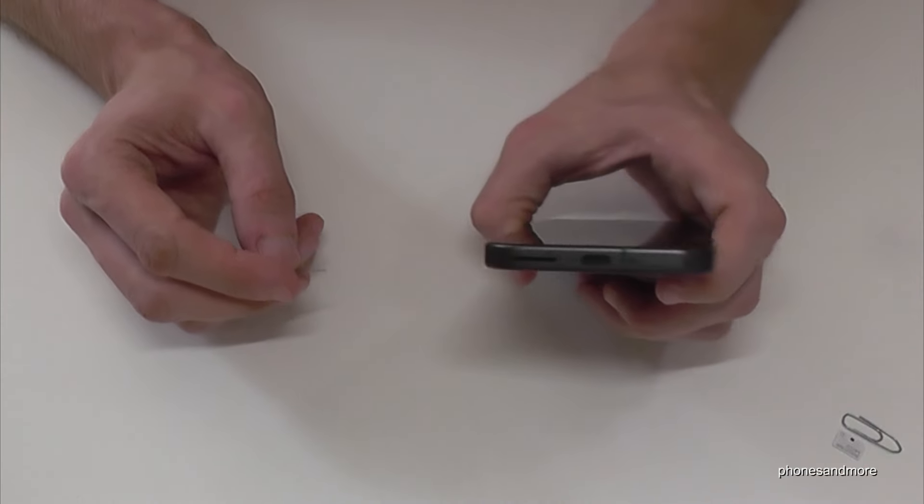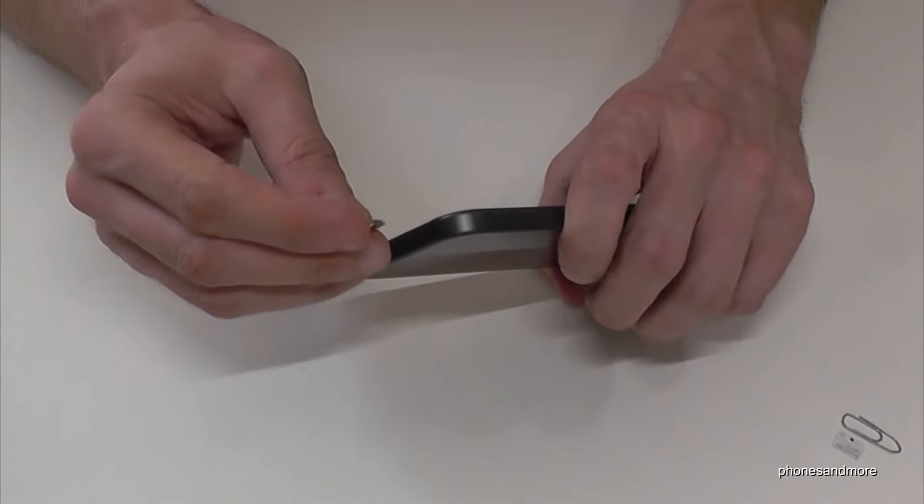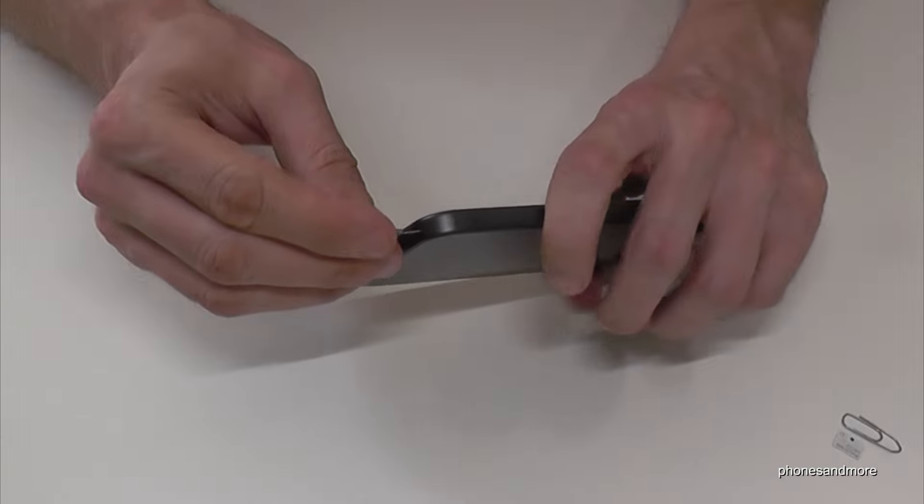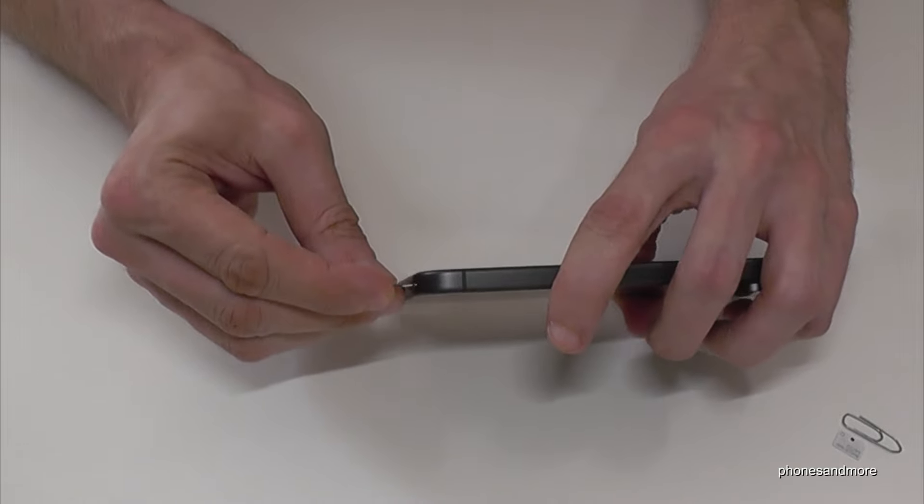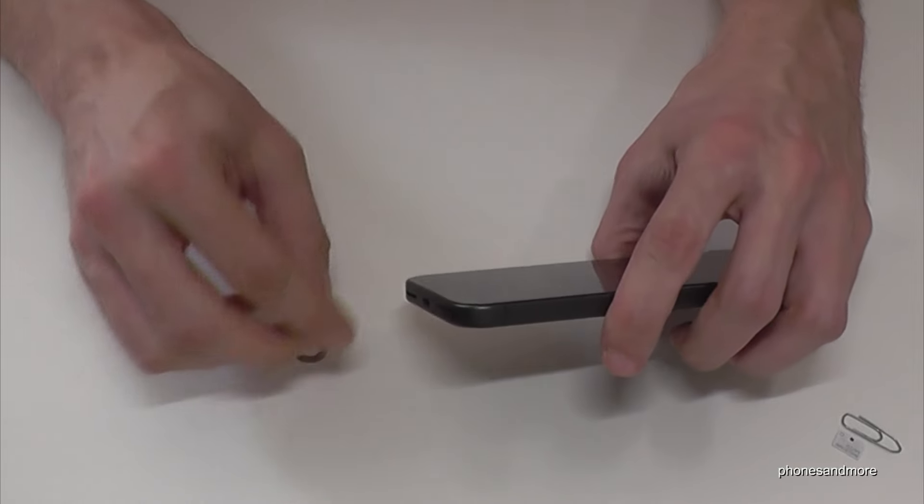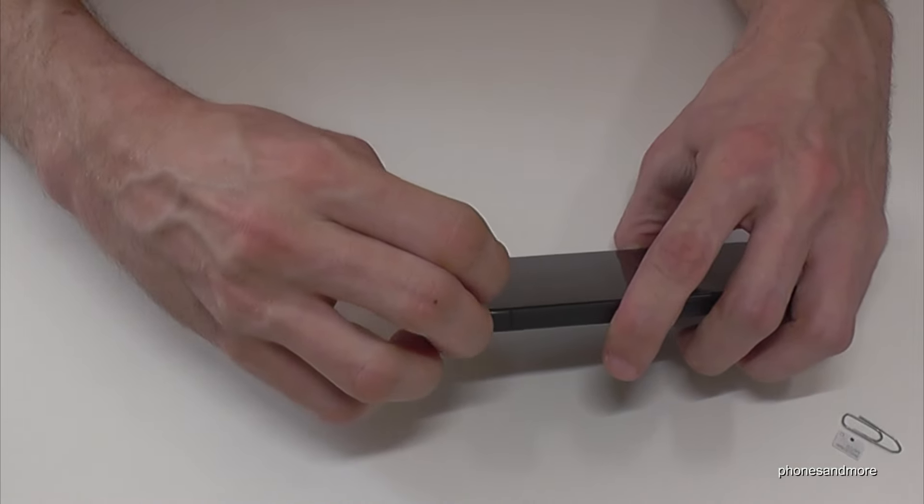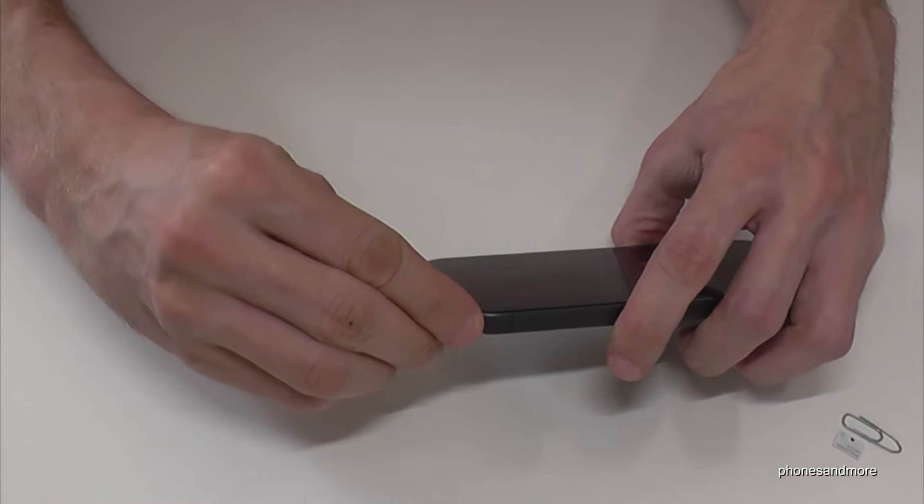Take the SIM ejection tool and insert it into the hole that is part of the SIM tray. Press a bit and the SIM tray will come out.